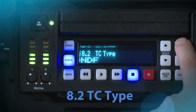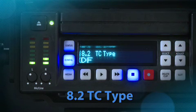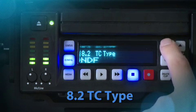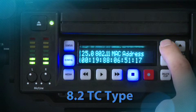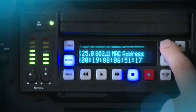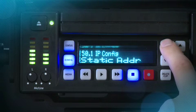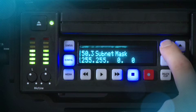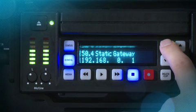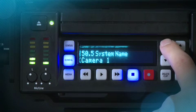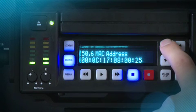TC Type: This parameter selects drop frame or non-drop frame timecode for your clips. Since the goal of this video is to give you a basic understanding of configuring KeyPro, we will skip over the configuration of the Ethernet and wireless parameters. For more detailed information on how to configure these parameters, consult the KeyPro manual.